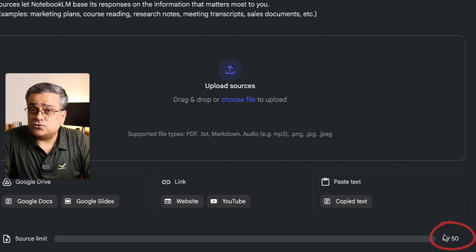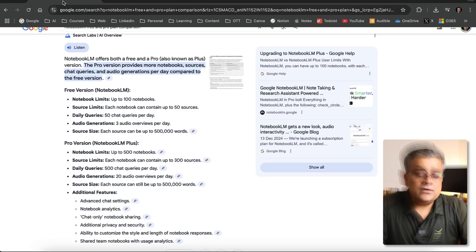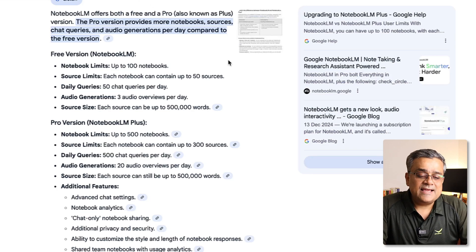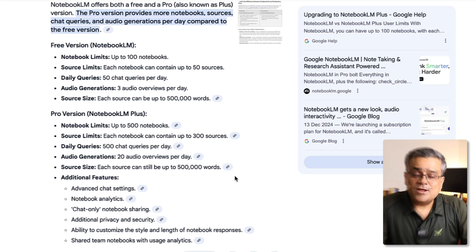It accepts up to 50 different sources on the free tier, and the free tier capabilities are quite generous — you don't need a paid tier. On the paid plan you can upload up to 300 sources. I searched 'NotebookLM free and pro plan comparison' and got a comparison output. As much as I've used it, the free tier is more than enough.